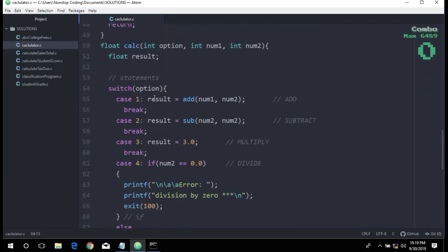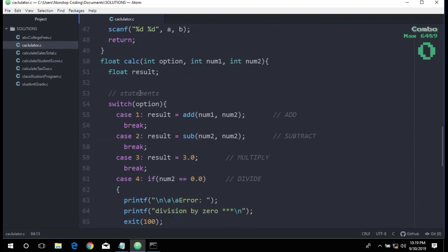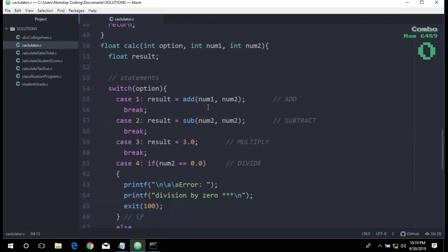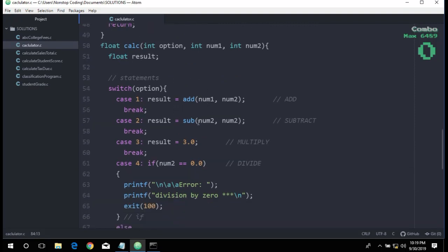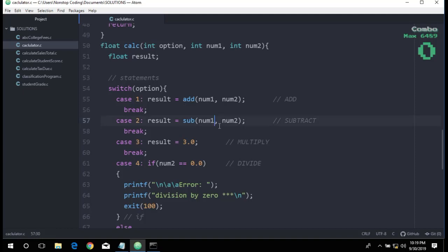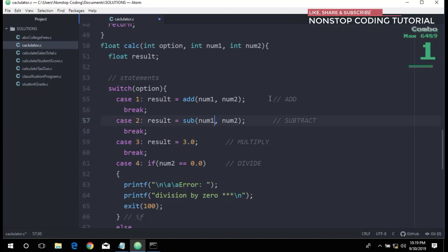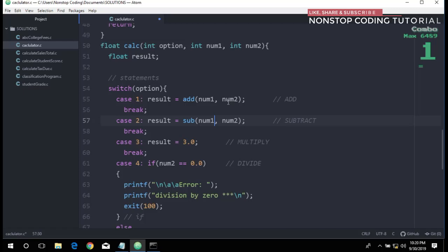I think here is the problem. This should be num1 instead of num2, num2. I just need to change this. My bad, I made a mistake for passing the values. Make sure to double check your code: num1, num2, num1 and num2.